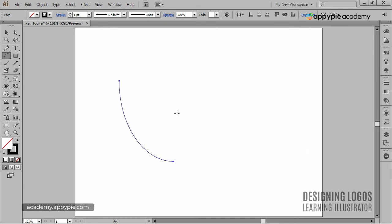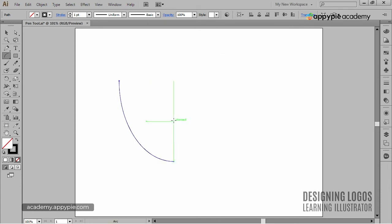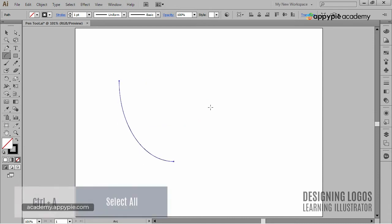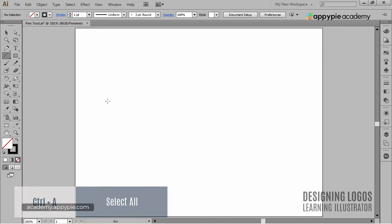I'll clean up my artboard now, because I want to move on to the Spiral tool. I'll select everything by hitting the combination of Ctrl-A and simply hitting the backspace key.